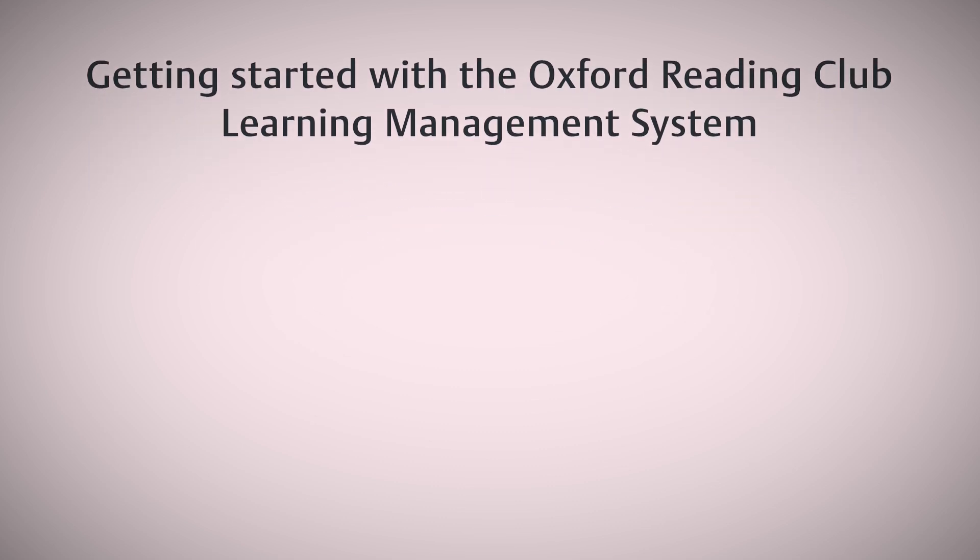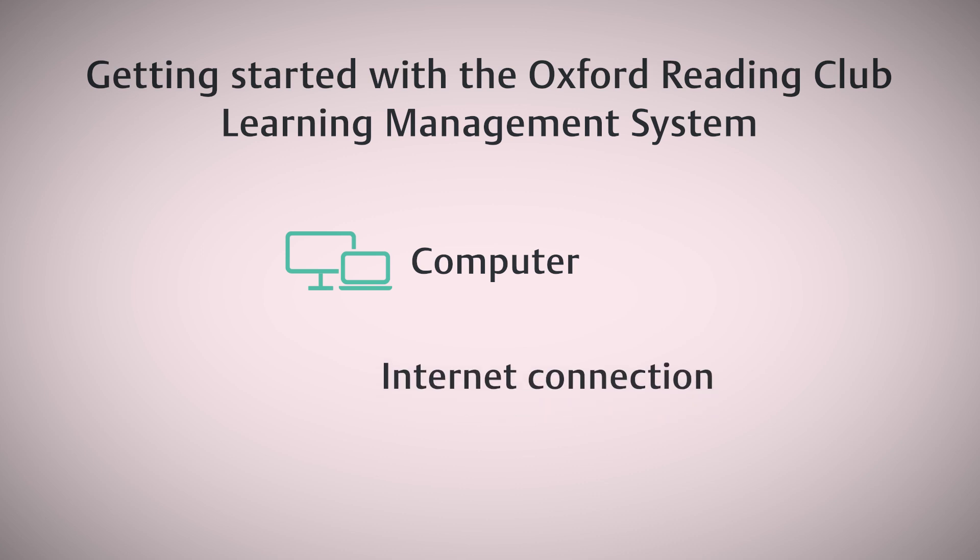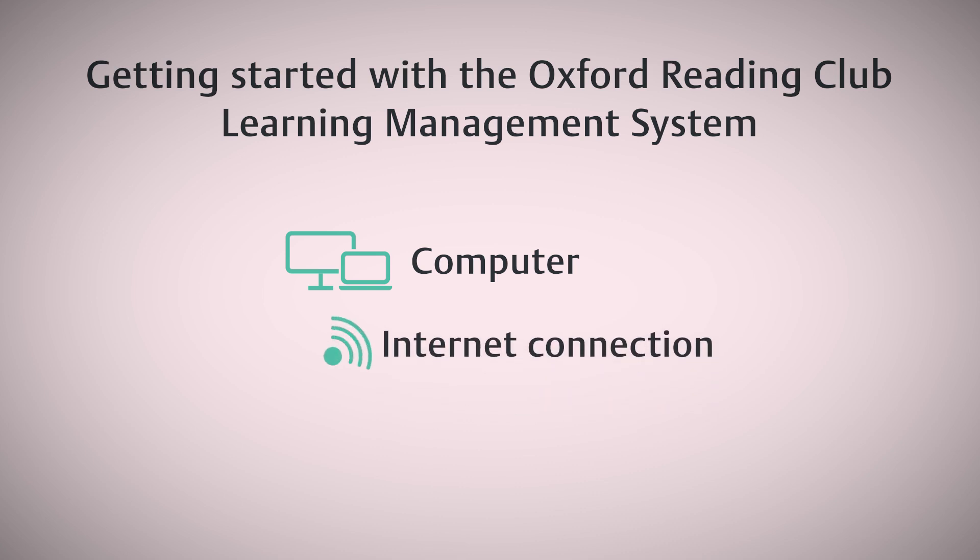To get started, you'll need a desktop computer or laptop. This can be Windows or a Mac, or a tablet device, and an internet connection.